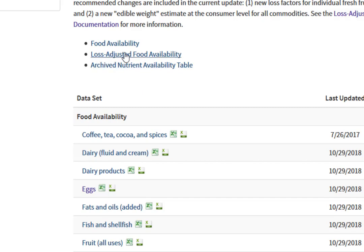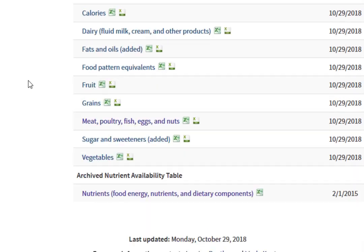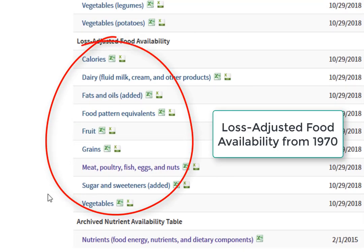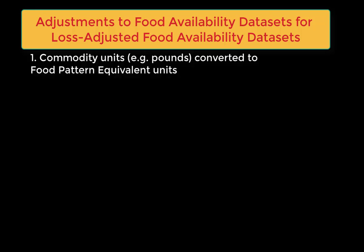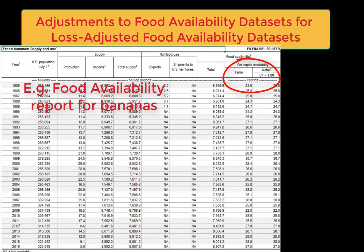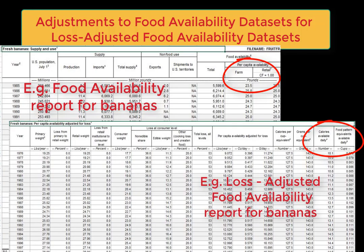The other data set is the loss-adjusted food availability. This data is newer, starting in the 1970s. Two adjustments are made to the food availability data. First, data are presented in terms of per capita food pattern equivalents, specifically in the units used in the MyPlate food guidance system. Where food availability data reports bananas available in pounds per person, the loss-adjusted food availability data set reports in cup equivalents per person. This allows researchers to compare more easily to food pattern equivalents measured in other national surveys and food intake estimations for individuals.